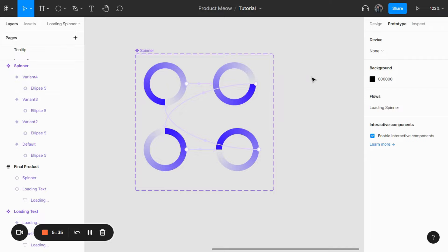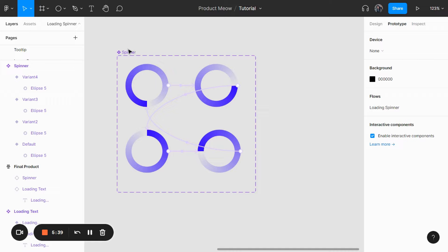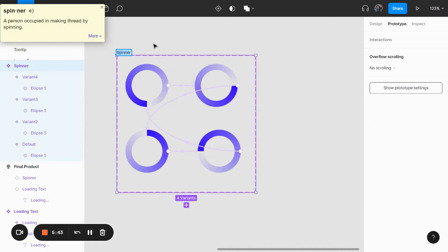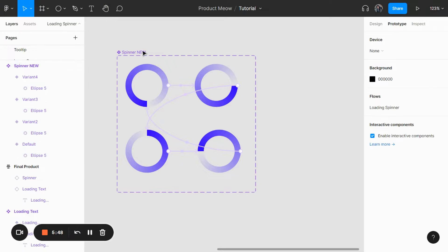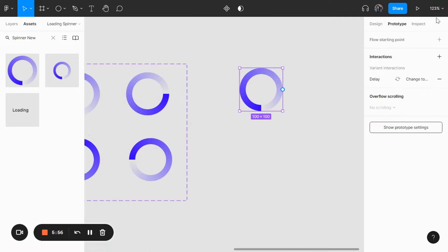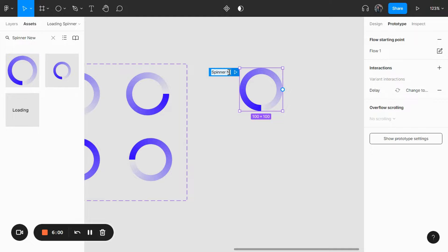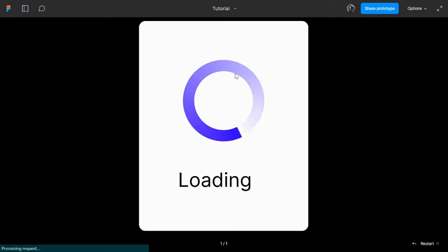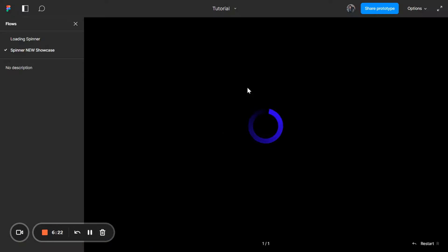So right now we have linked all of this up. It is always good to check and make sure the spinner is working as intended. Let me call this 'spinner new' just to differentiate it. Let's find 'spinner new', create a starting point, and click on play. You can see that the spinner is actually working right now — we're looking at spinner new showcase and it's working.